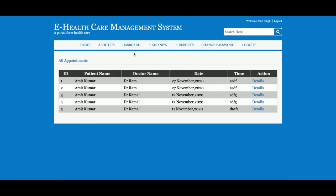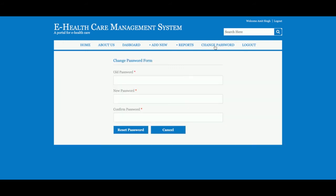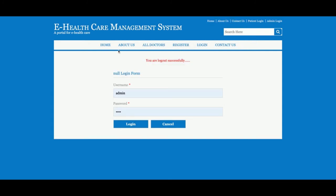The admin can also perform actions on all patient data. This is Change Password — from here the admin can change the account password, and after changing the password they will be able to log in with the updated password. This is Logout — it is a session-driven menu, so if the admin logs out from the system, the administration menu will not be displayed.